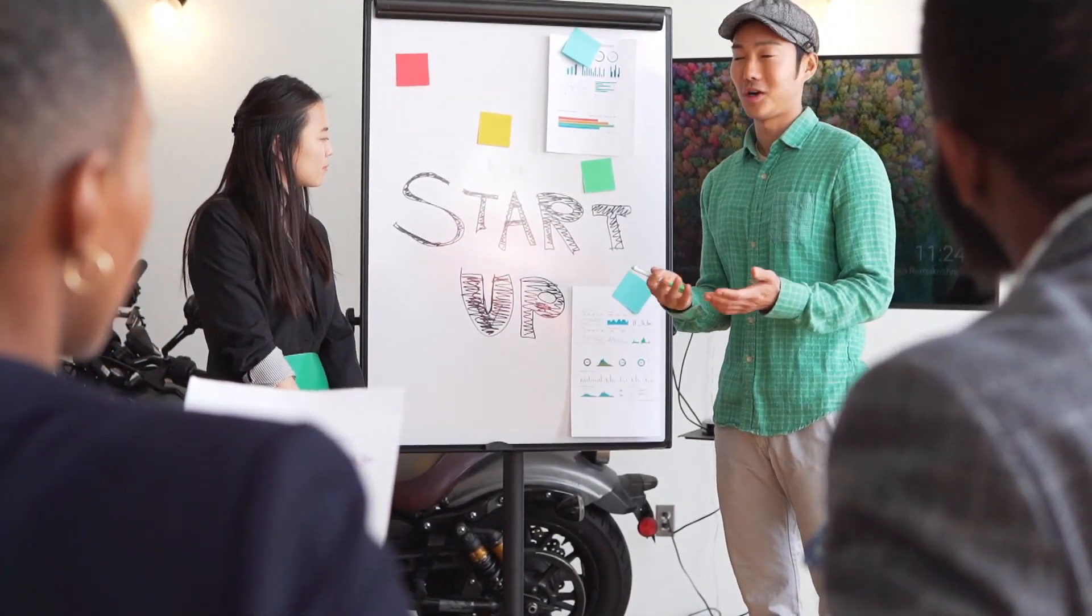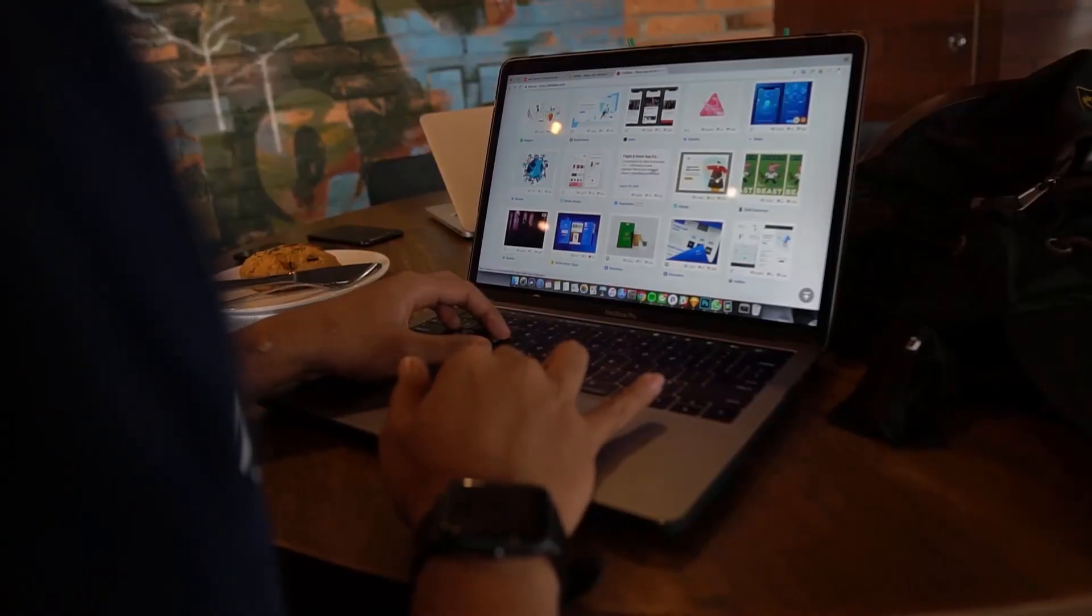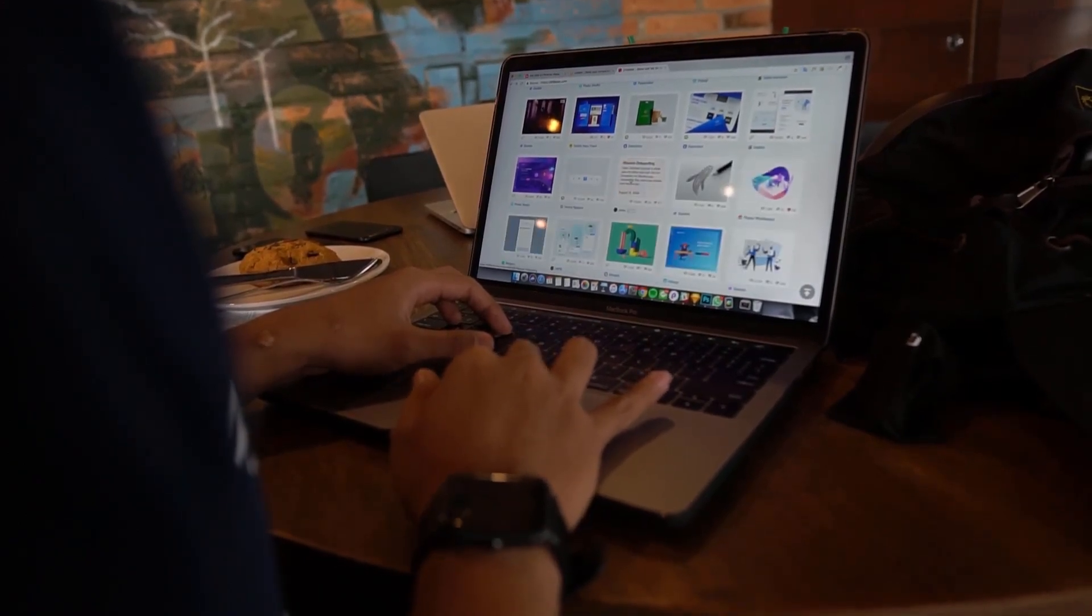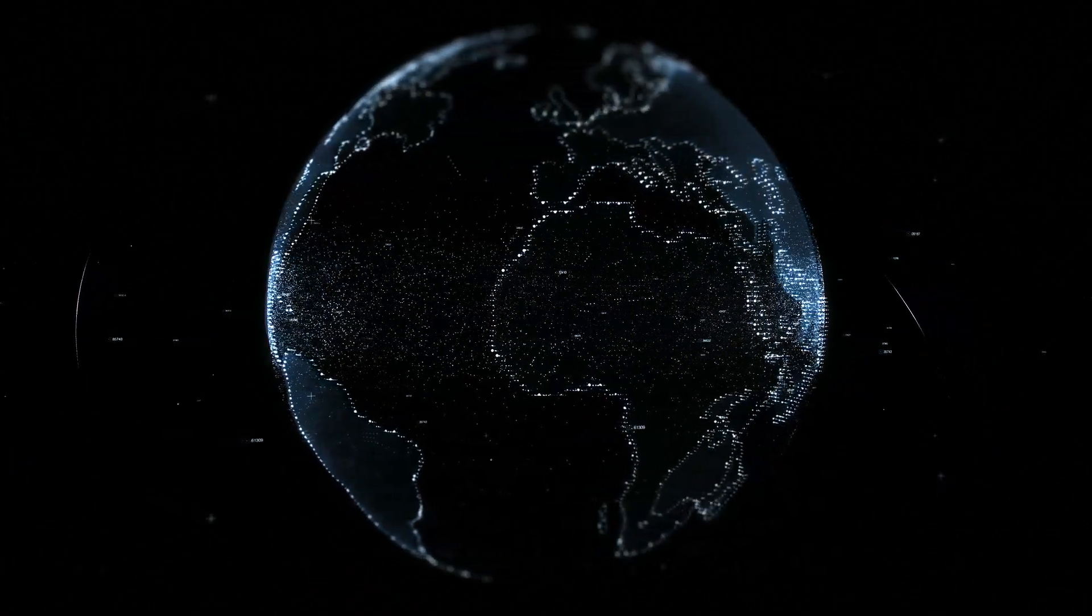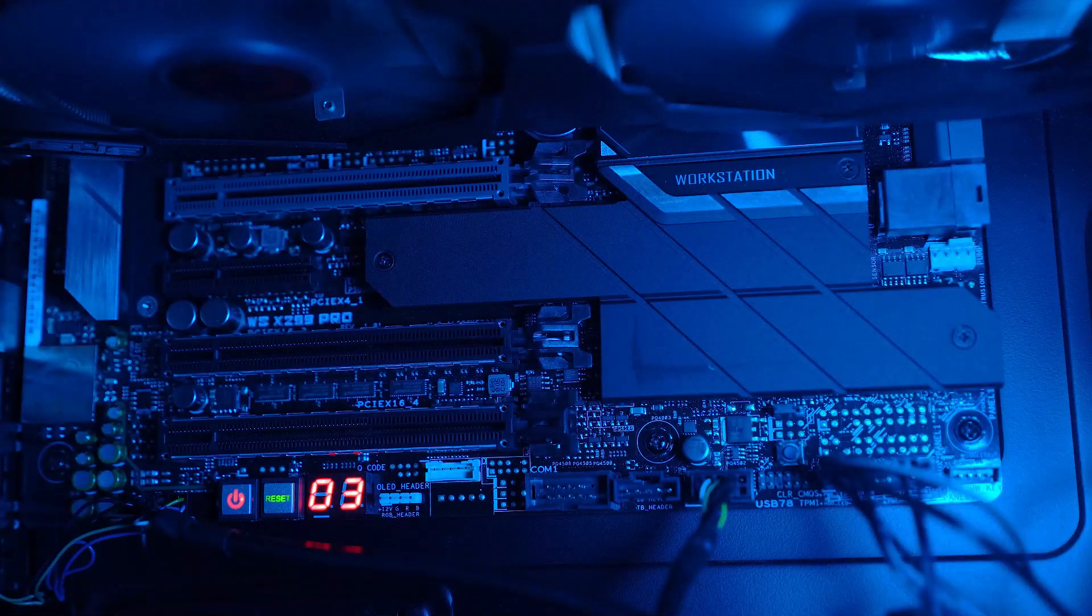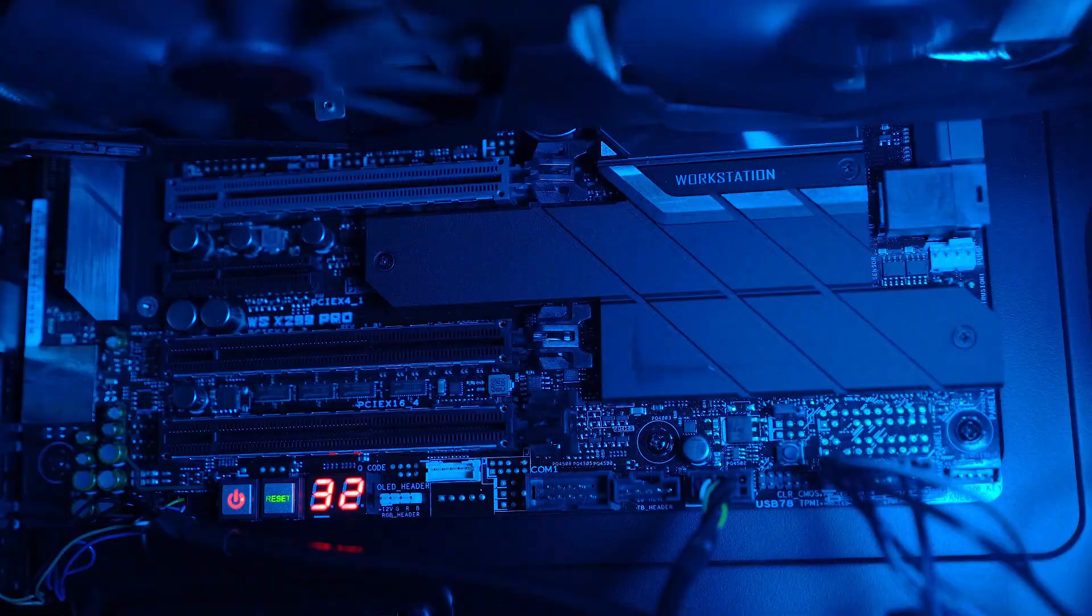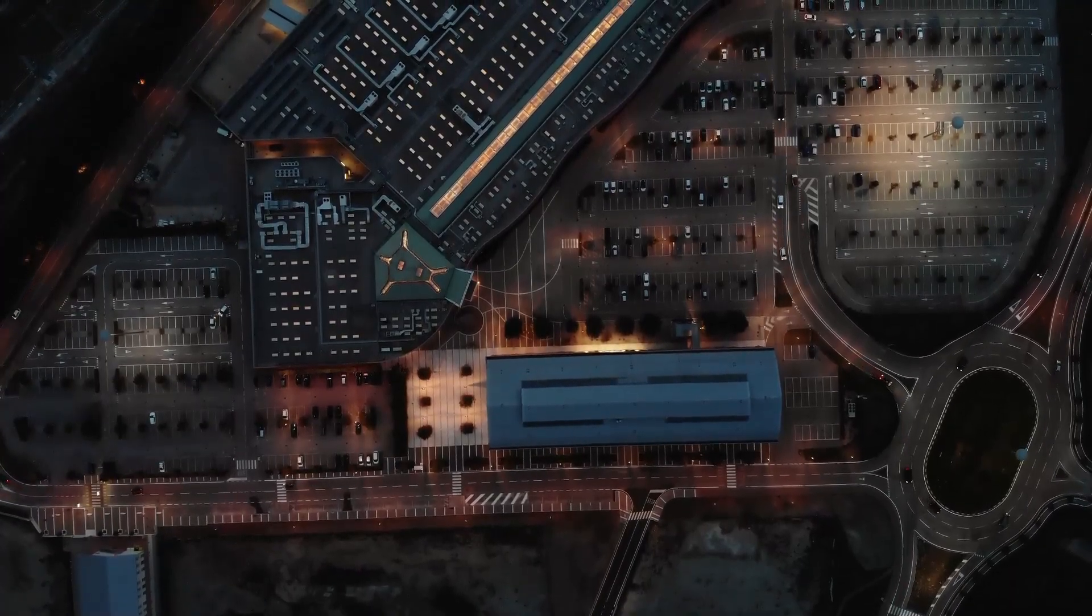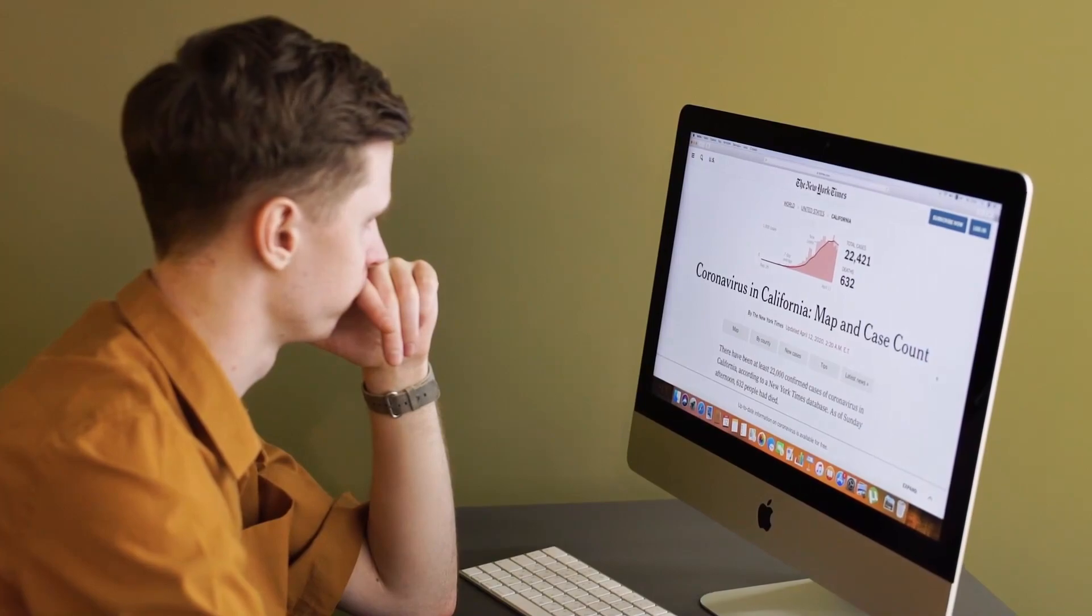We're delving into the process of using Macrium Reflect, a powerful disk imaging and cloning tool to clone Windows 10 or even 11. Whether you're upgrading your hard drive or creating a backup, stick around as I guide you through the steps of using Macrium Reflect to clone your Windows 10 in 2024.